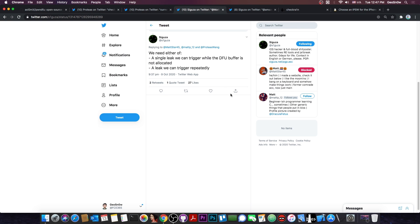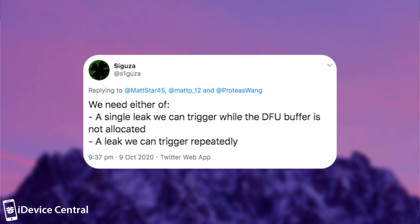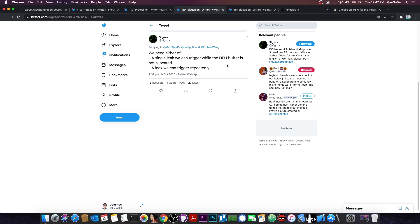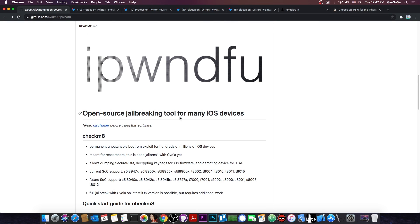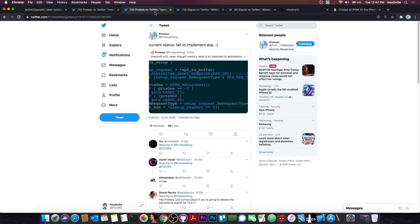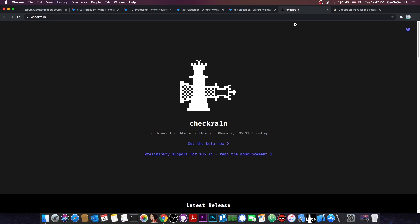Syguza, another security researcher in our community, does provide a glimpse on what we actually need. They say, quote, we need either of a single leak we can trigger while the DFU buffer is not allocated, or a leak we can trigger repeatedly. And publicly we have neither at this point. But it's possible in theory to update the Checkmate to work with the A12 and A13 if we can find a new leak to trigger those vulnerabilities.